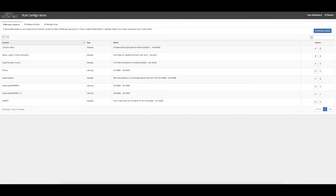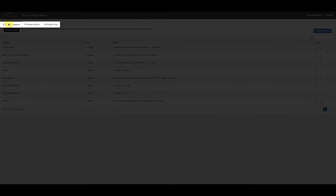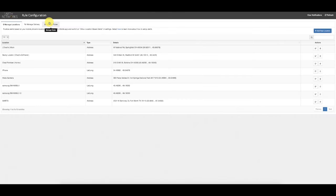Under this rule configuration pane, the magic number that customers need to keep in mind is the number three. There are three tabs at the top of the pane: Manage Locations, Manage Delivery, and Manage Rules.